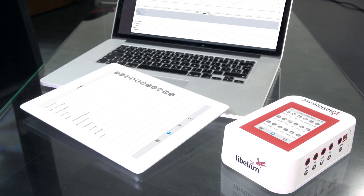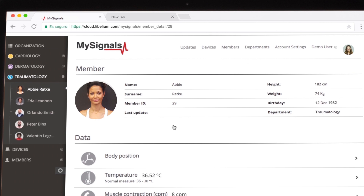Remember, you can also send the data to the cloud by using the Bluetooth and the Wi-Fi modes.